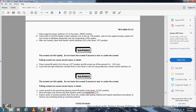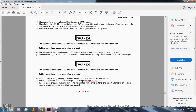Place the auger switch-31 in the down/manual position. Place both left-hand and right-hand feeder control switches-32 in the up/on position. Run the auger system for 1 minute to distribute fuel over the system components. After 1 minute, place both feeder control switches-32 in the down/off position. Warning: the screed can fall rapidly — do not lower the screed if anyone is near or under it. Lift the screen off the ground six inches, cycle left and right extension screed three or four times in and out using the extension screed control switch-3. Lower the screed to the ground by placing the screed lift switch in the down/float position. Shut off the engine and remove the key from the ignition switch, paragraph 2.1.1.